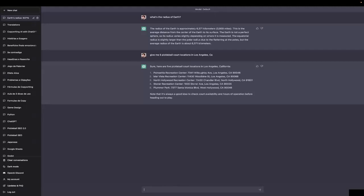And the third thing that you should bear in mind, that is very much in line with those problems, is that it only has knowledge up until September of 2021. Let me prove this to you.